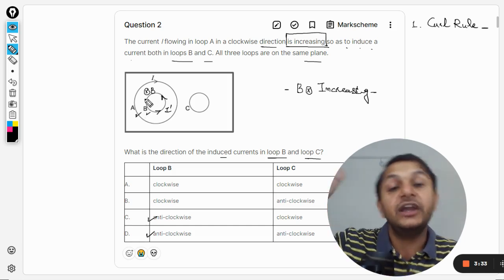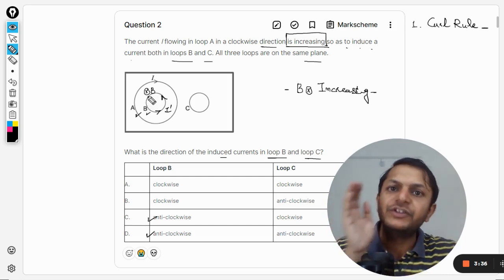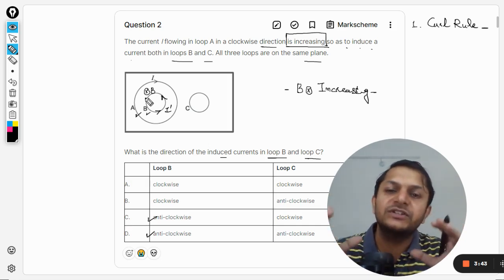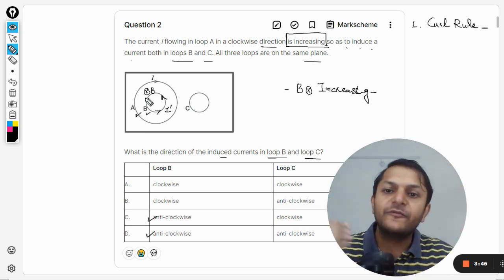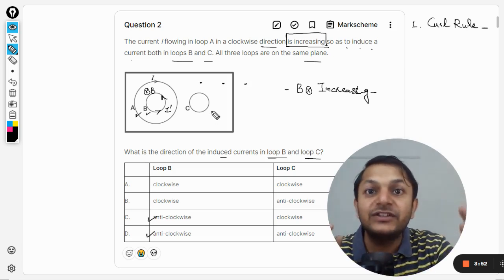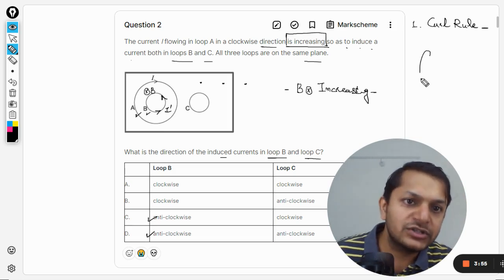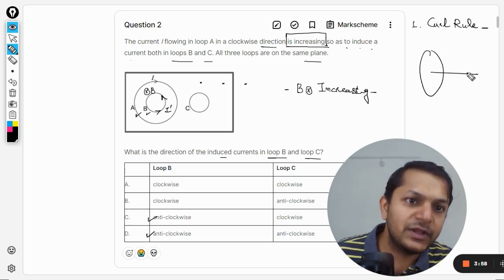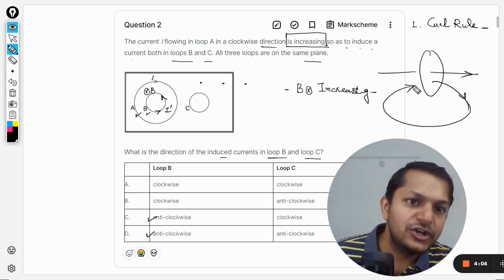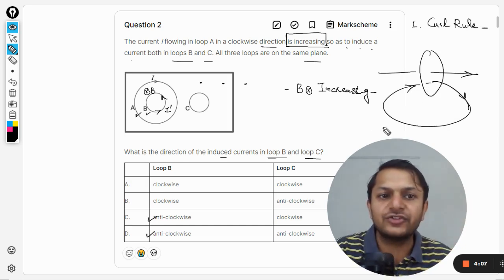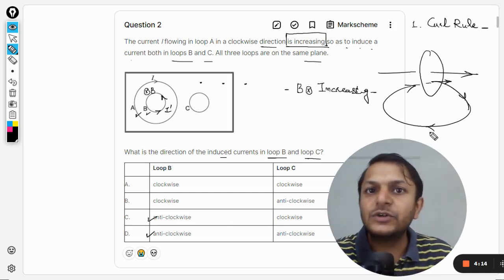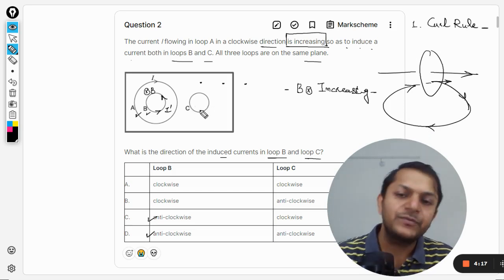Now let us talk about loop C. The magnetic field created by loop A is into the page, but only for points inside the loop. For points outside the loop — such as where loop C is located — the magnetic field is out of the plane. The field lines loop around, so inside the field is in one direction and outside it is in the opposite direction.